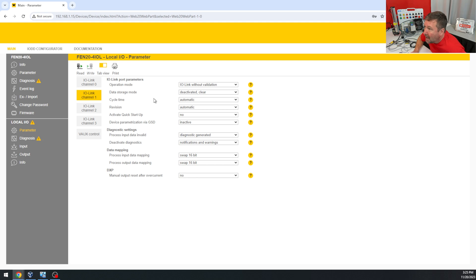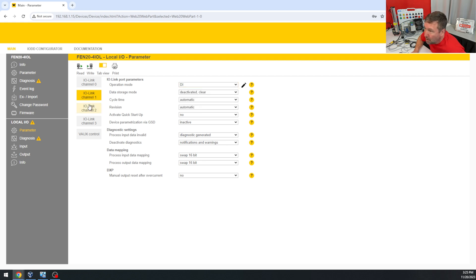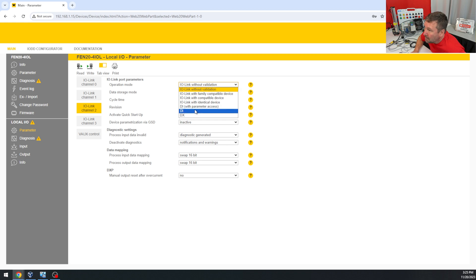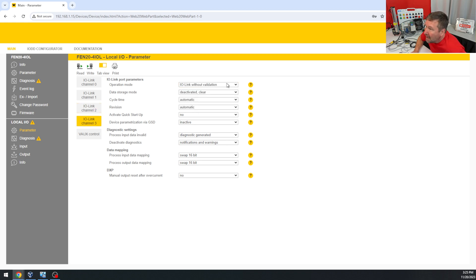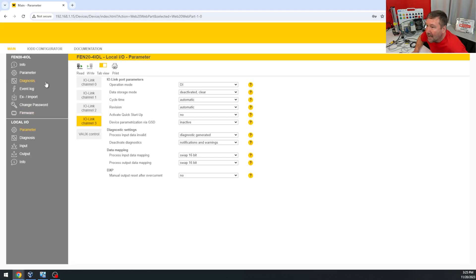So then I went back to the main and went to parameters, and once logged in I could change these. So right here I just want a regular digital input for channel one, a regular digital input for channel two, and a regular digital input for channel three. I'm going to write that and notice that my triangles went away.